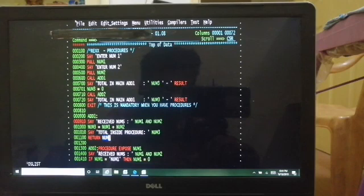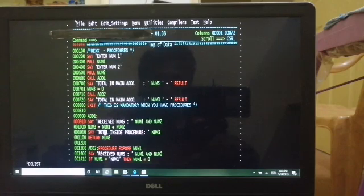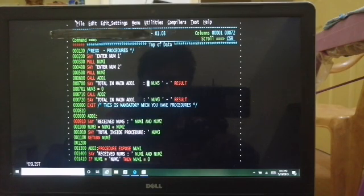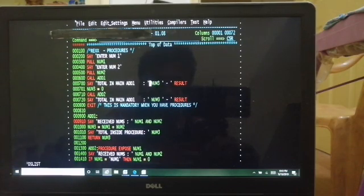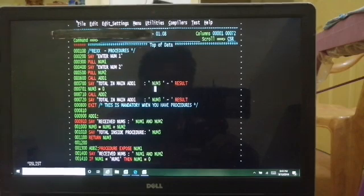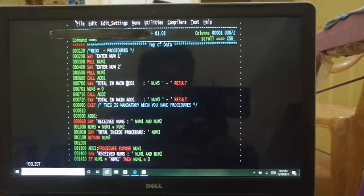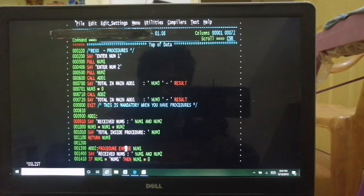The procedure receives the numbers, displays them, and num3 is num1 plus num2, which it then displays. We do RETURN num3. Usually procedures don't return anything — only functions return something — but in REXX you can optionally return something from a procedure too. Whatever is returned by a procedure will be stored in the special variable called RESULT. So num3 and RESULT will both have the same value. The variables are shared between the main program and the procedure.